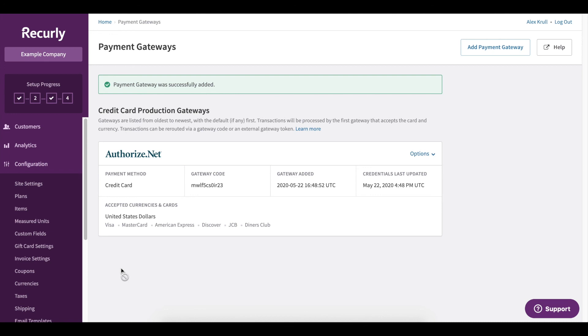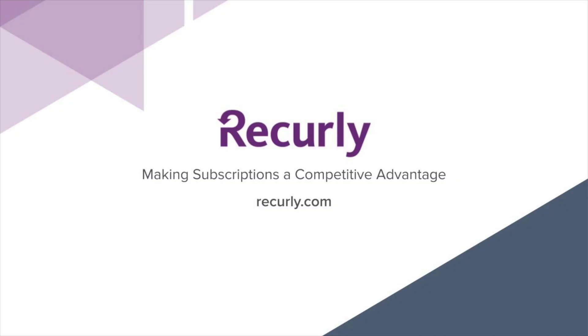We hope this video was helpful in educating on gateways and how to enable them in your Recurly account. If you have any questions, please feel free to reach out to our support team. We'd be more than happy to help. Thanks so much for watching.